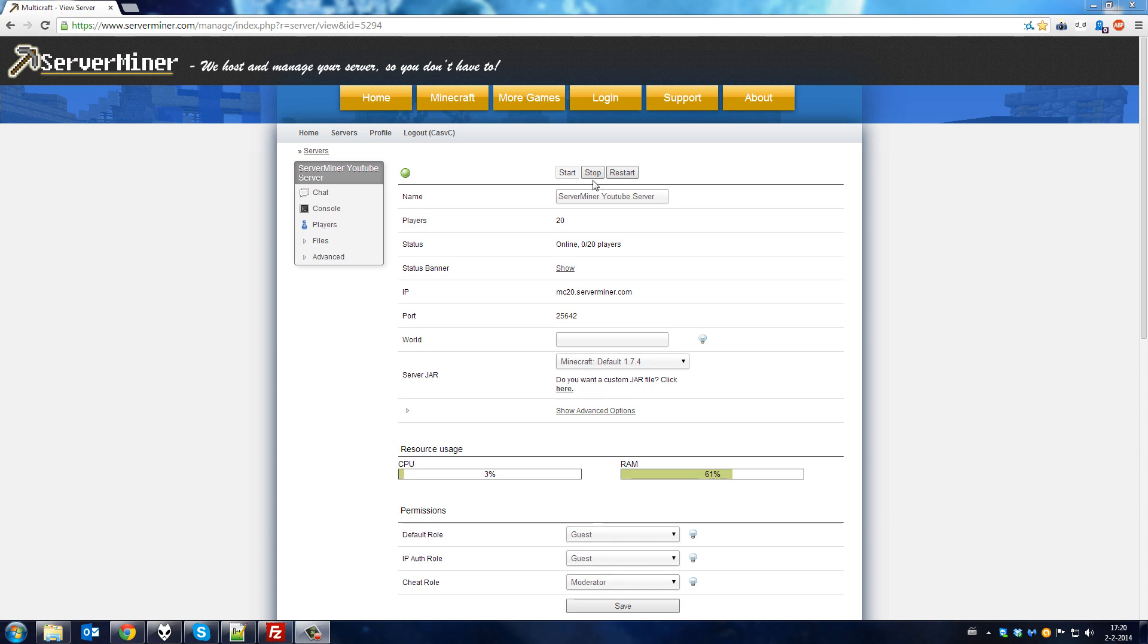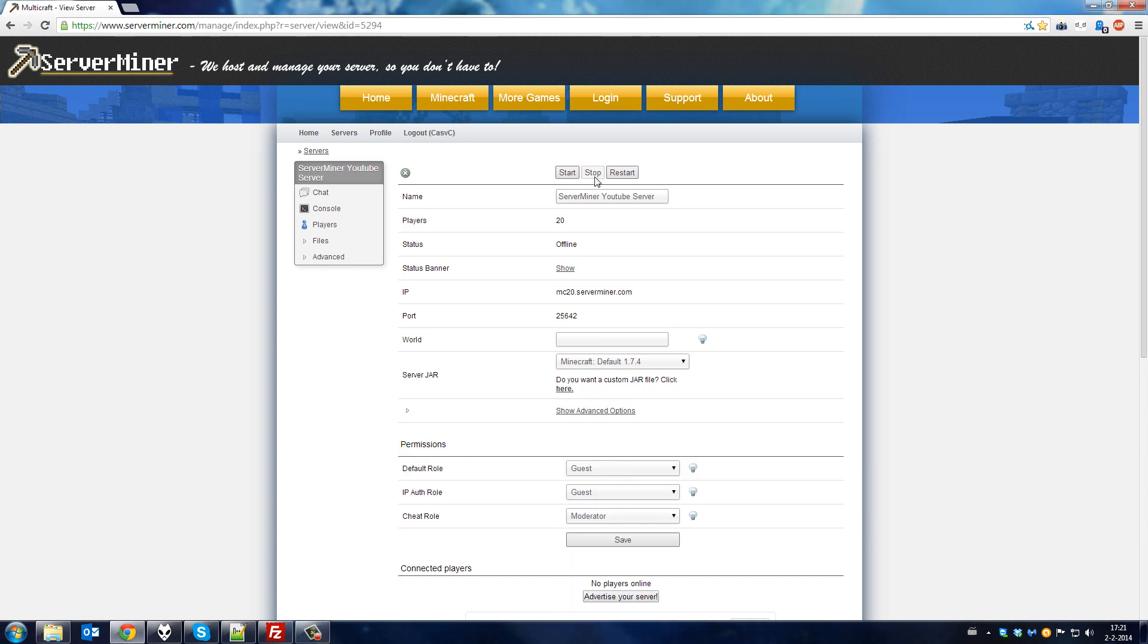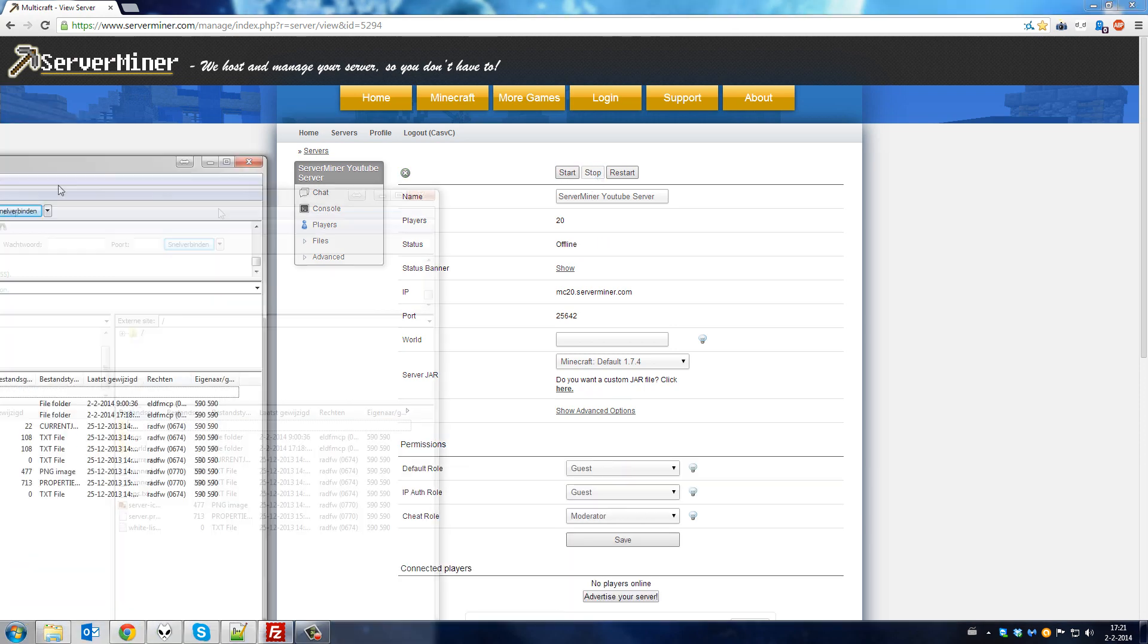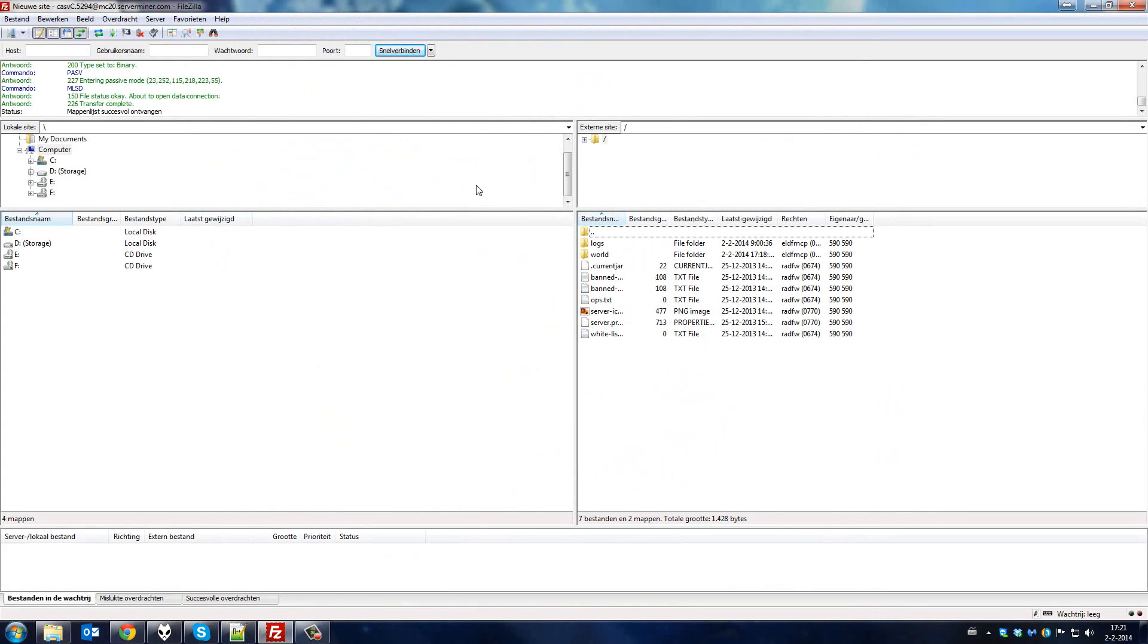First off, stop your server. Once your server is stopped, open your FTP file access. If you're not sure how to access your FTP, please refer to our video tutorial on that.